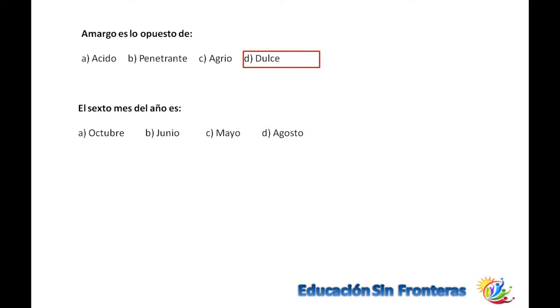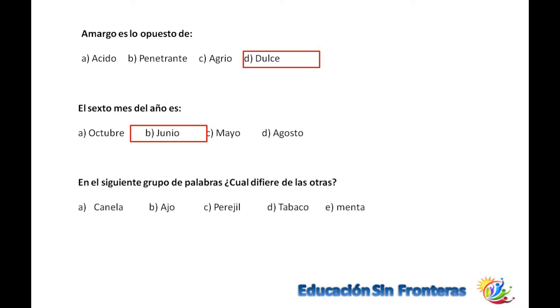La siguiente dice: el sexto mes del año es junio, es seis. Bastante fácil de ver, vamos bien.